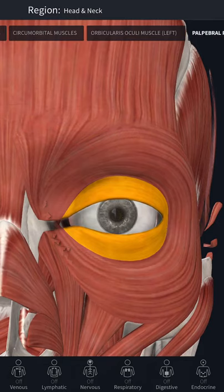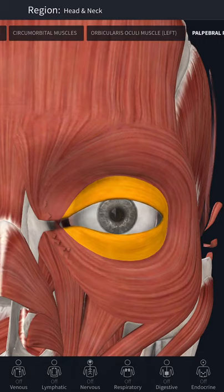The orbital part causes tight closure of the eyelid and protects the eye from injury. The palpebral part causes the eyelid to close gently, as in sleep and blinking. The lacrimal part dilates the lacrimal sac and helps in the transport of lacrimal fluid.